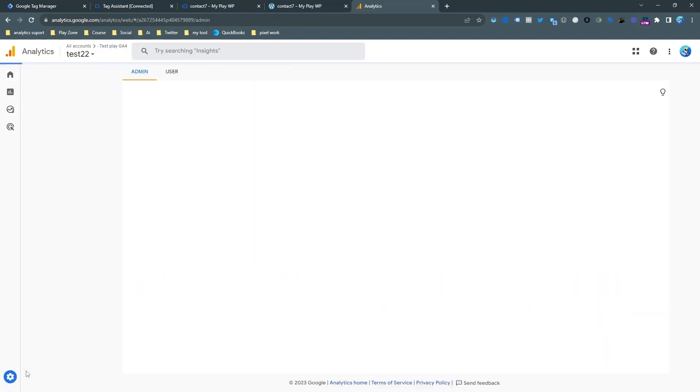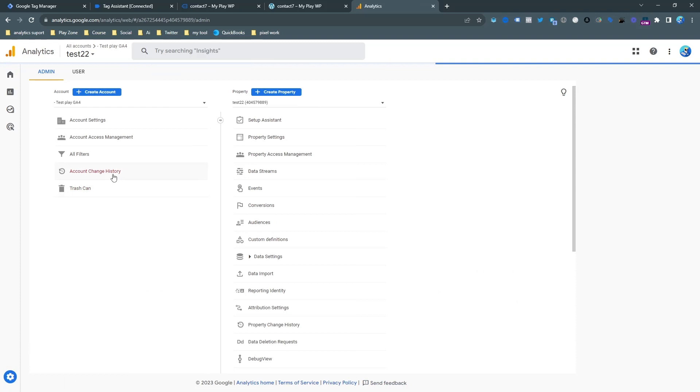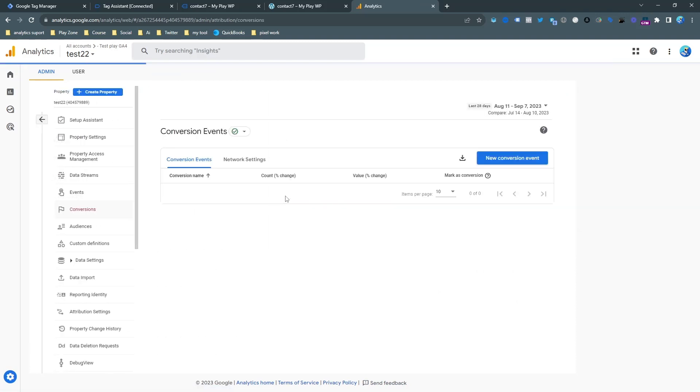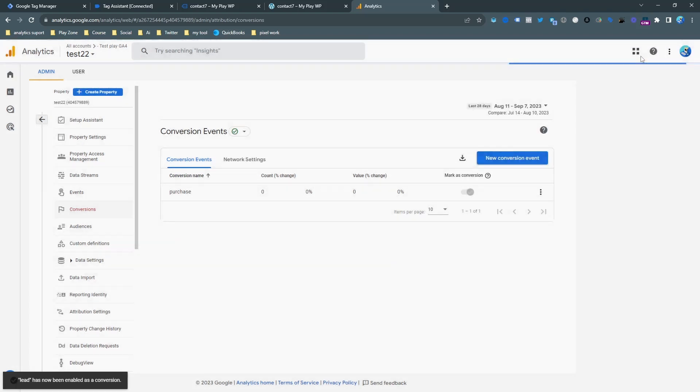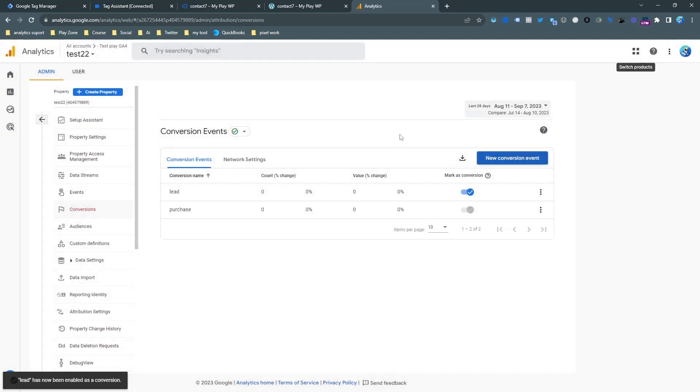This is the event. Click on conversion and click on new conversion event and keep the exact same name of the event. So I want to choose lead and click on save.